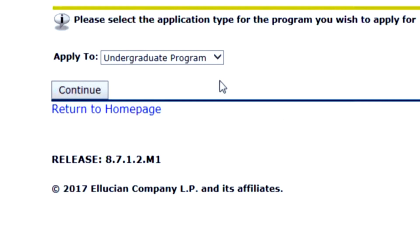Click the link to verify your email and you'll be directed back to the admissions login page. To log in, click the drop-down menu and select Graduate Program. Click Continue.